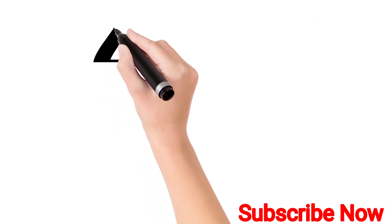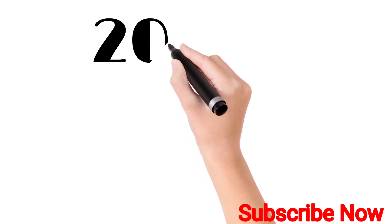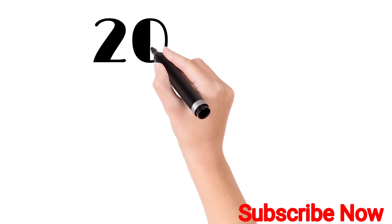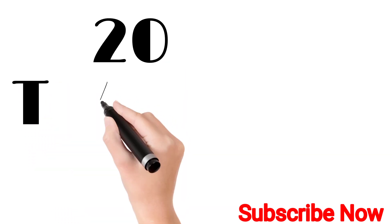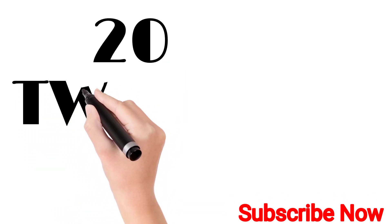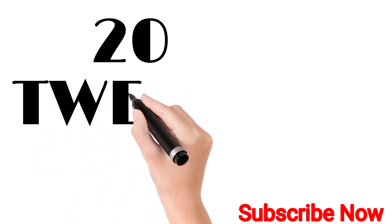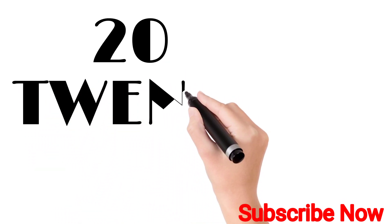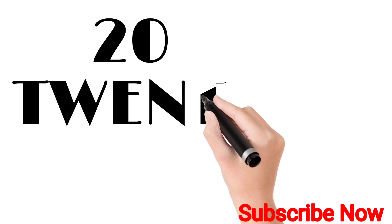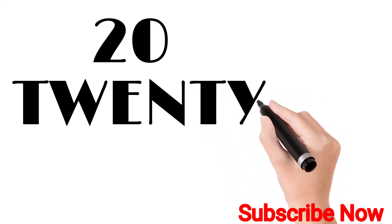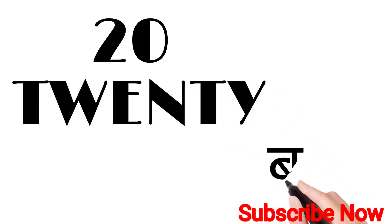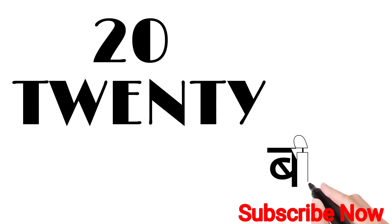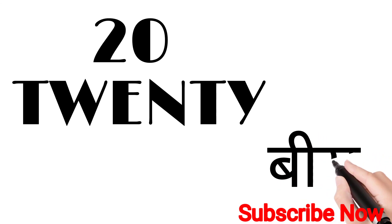Twenty. T-W-E-N-T-Y. Twenty. Twenty means bees.